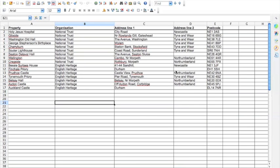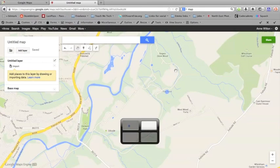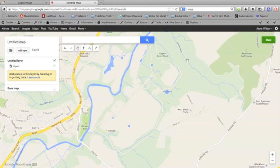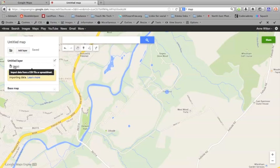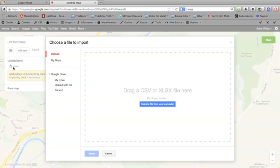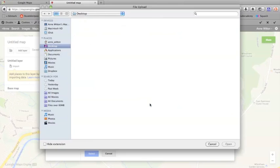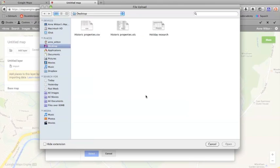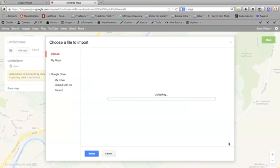Now I can go back to my maps and import this data into the map. If you click import, it will ask you to find the file of data that you want to import. I'm just going to click select a file from your computer, and what I want is my historic properties CSV file. I'm going to click that and click open, or you can just double click it.